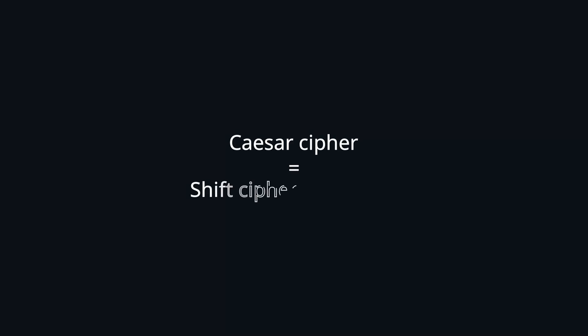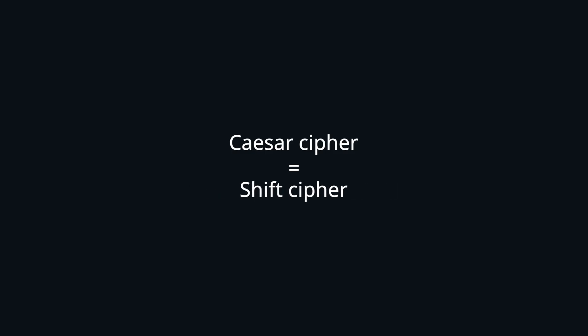It may be important to note that technically the Caesar cipher was only a special variant of this, namely always shifting three times. This makes it an unkeyed cipher, which is already a red flag for secrecy. The variant with a specific shift key is usually called shift cipher, but the terms shift cipher and Caesar cipher are often used interchangeably and we will do the same.